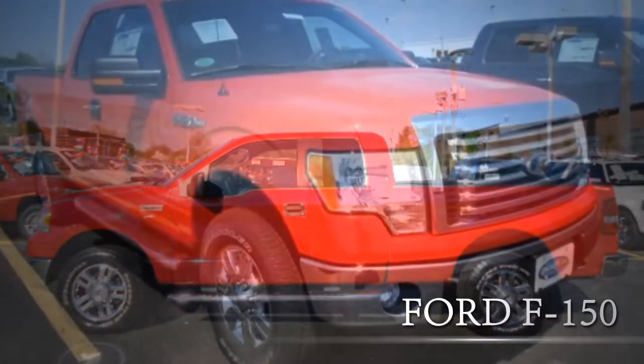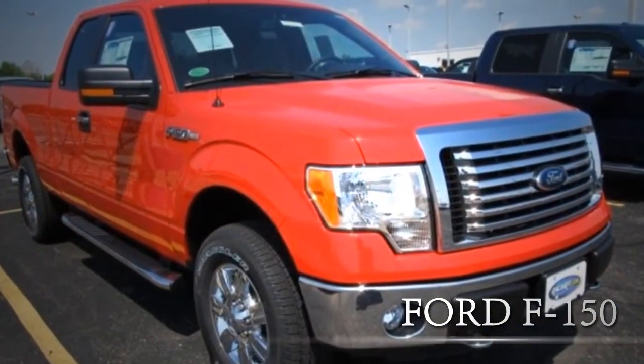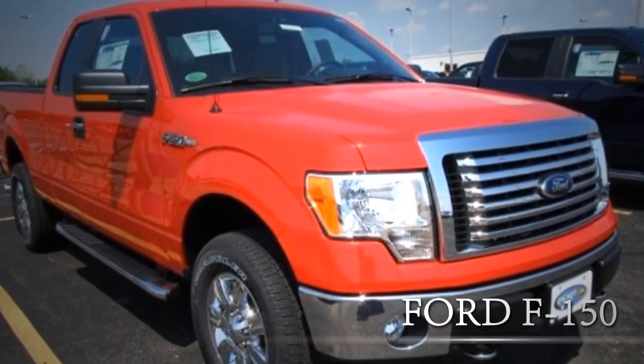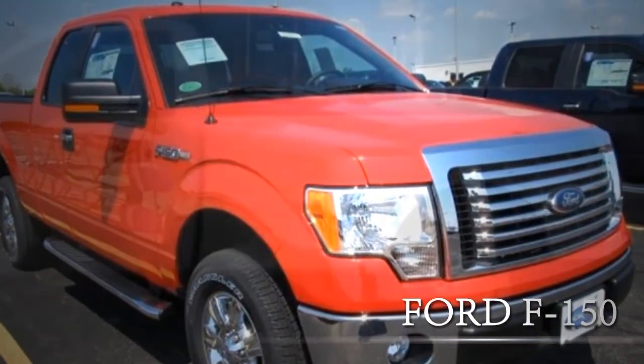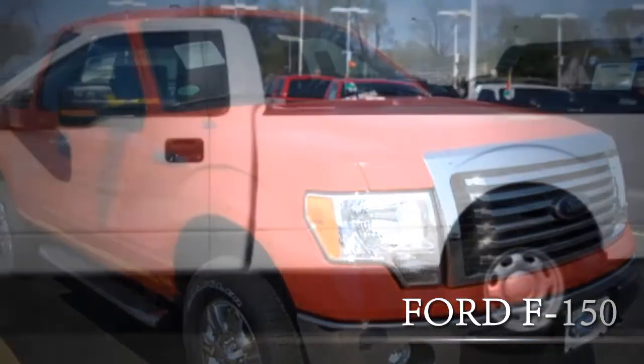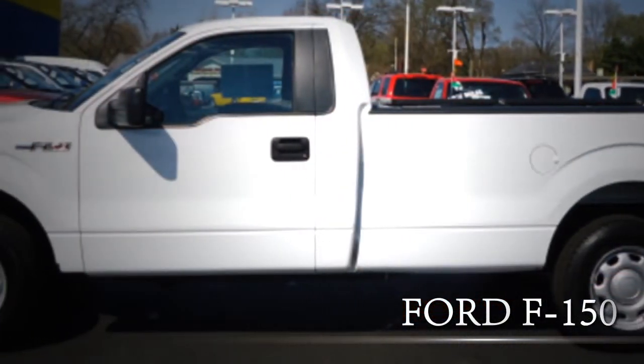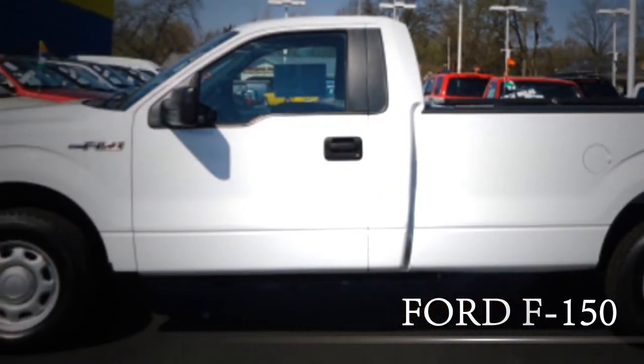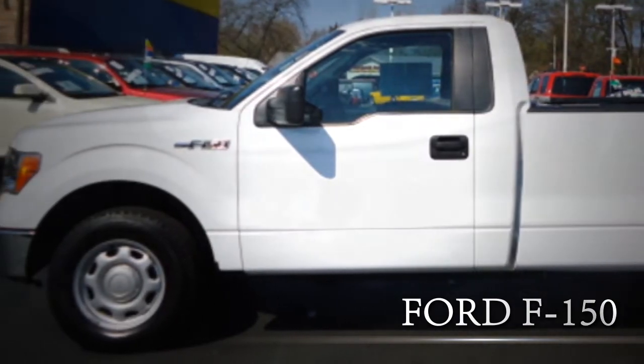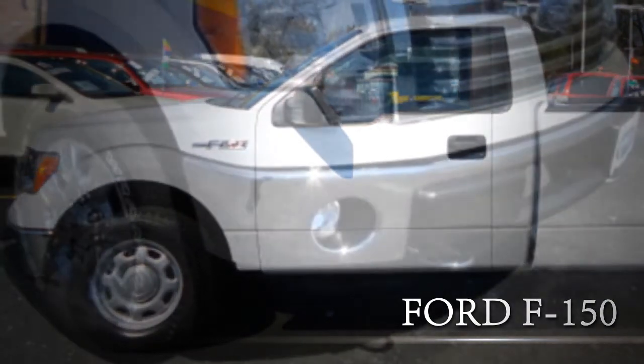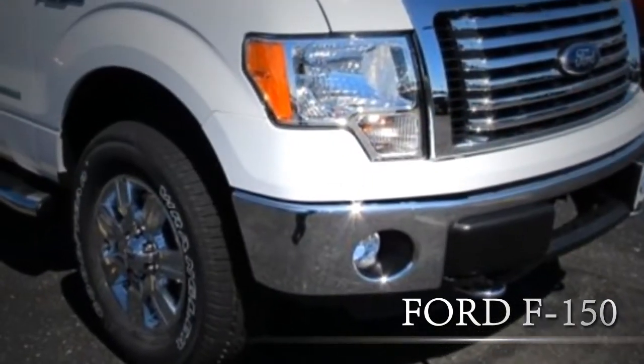Ford F-150s hold their value more than any other truck, making it a great buy regardless of the year. Even the older models can still get it up to the speed limit and drive at home just like the newer models.